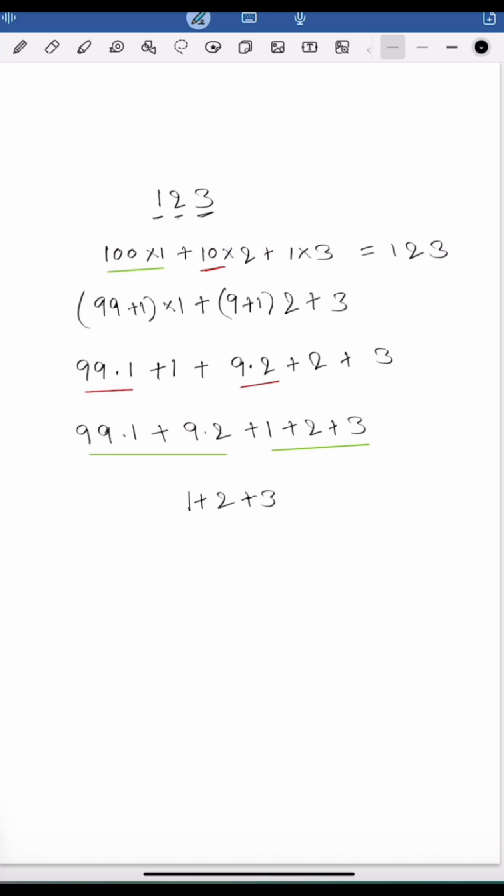then 123 is divisible by 3. This is the logic behind the divisibility rule for 3.